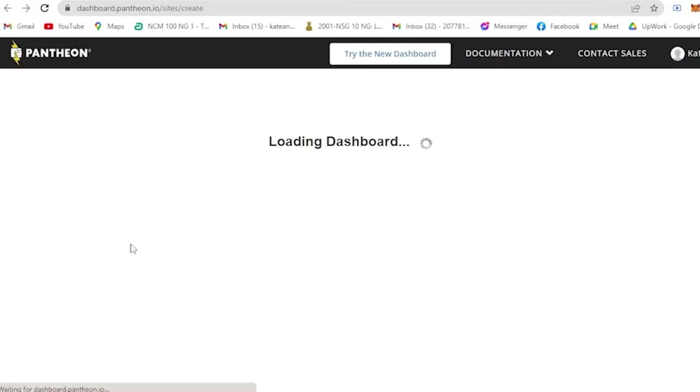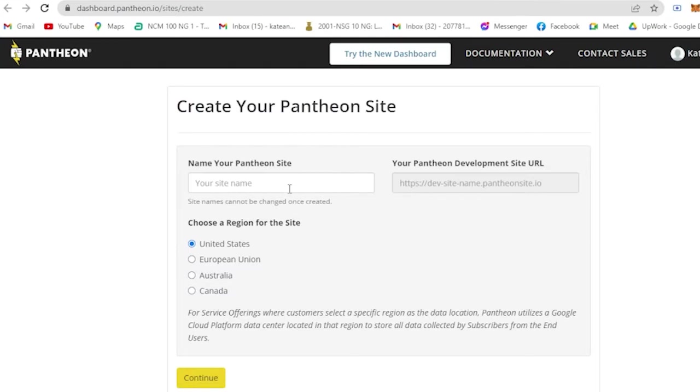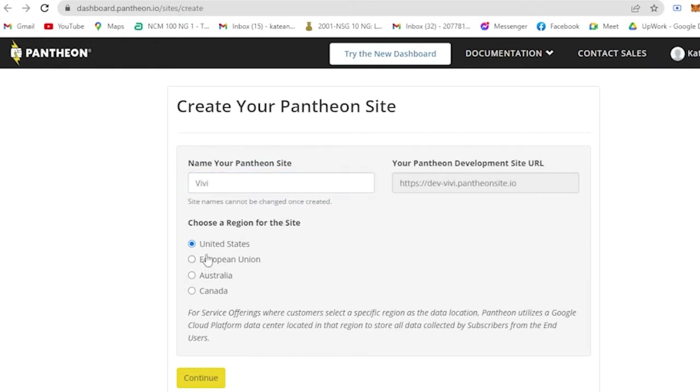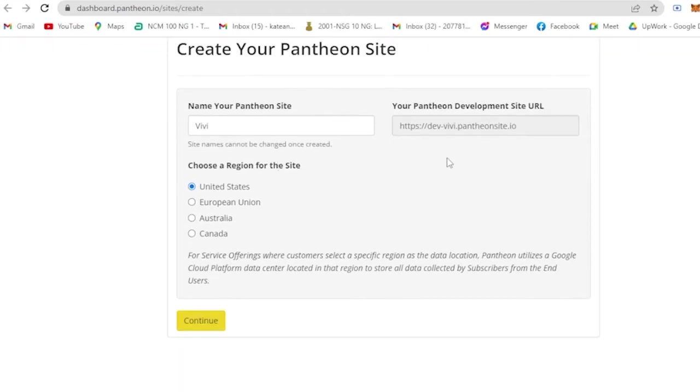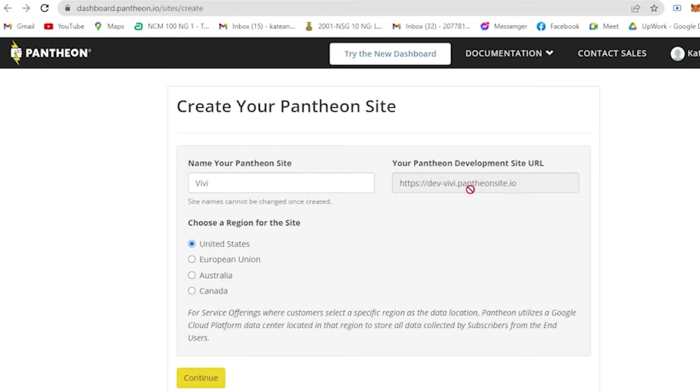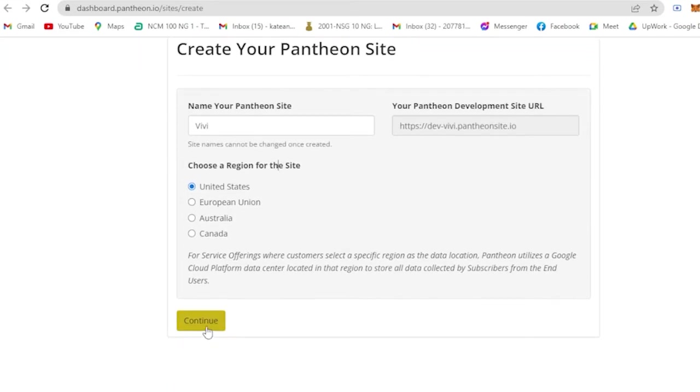Let's say create new site and it will lead you to another tab. Then create your Pantheon site - name your Pantheon site. Let's say I'm gonna name it as clothing. Then choose your region for this site. It is only available in U.S., European Union, Australia, and Canada. Then basically this is your Pantheon development site URL. And if you do not like the domain name, then you could buy it from other websites, but since we are looking for free, then we have no choice but to use the pantheonsite.io for our URL.